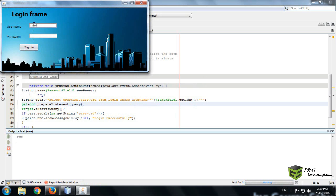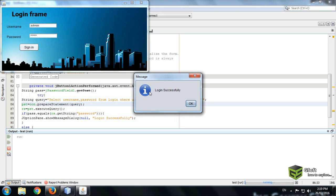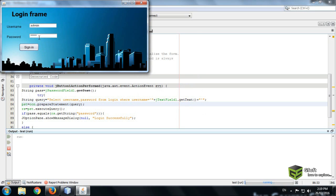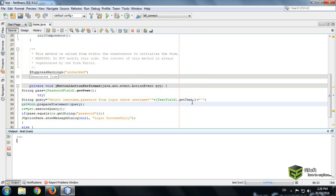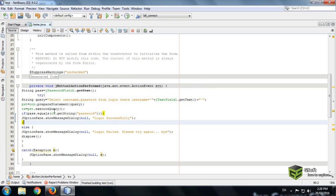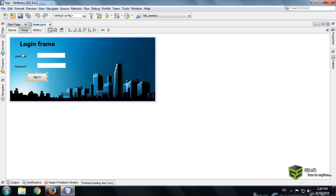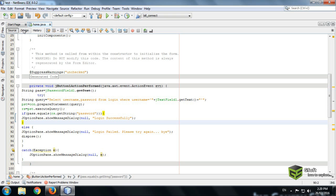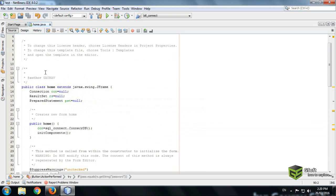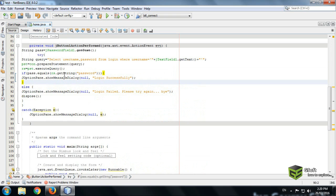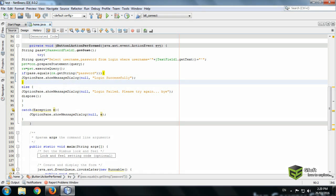So I am writing admin admin. Login successfully, you can see. And now I am writing some other password like whatever I want to type, so it is displaying a message login failed please try again. You can see we have created a login form successfully. So that's all for today. Please rate comment and subscribe if you have any query please drop a comment over there and have a nice day.